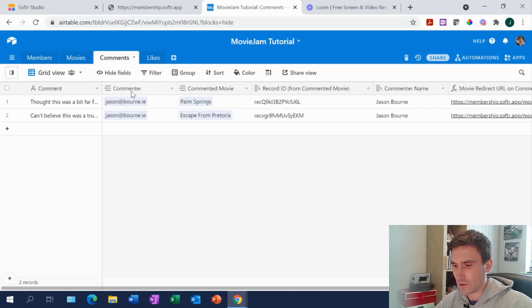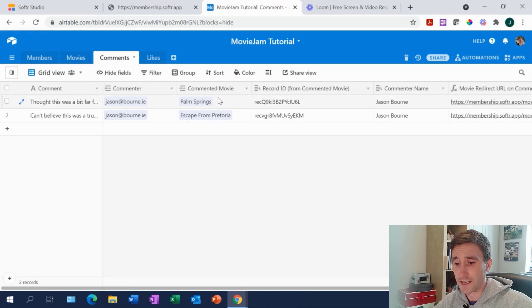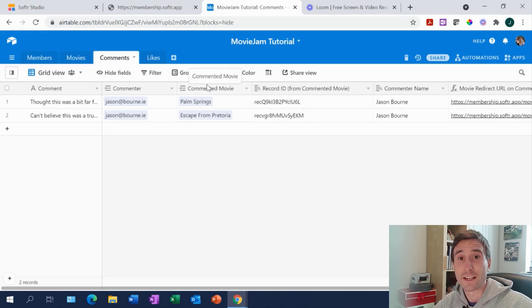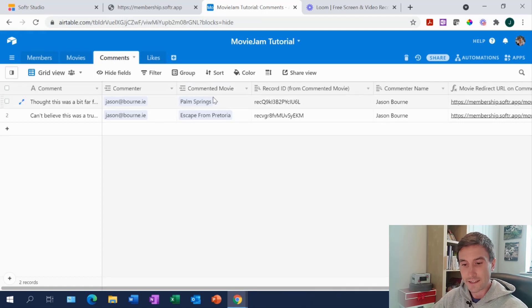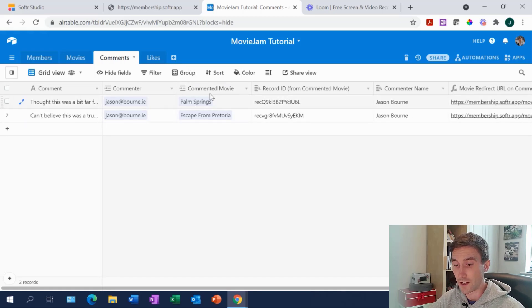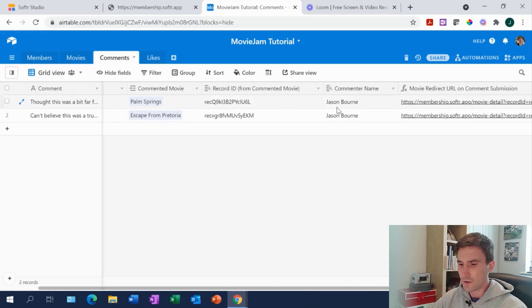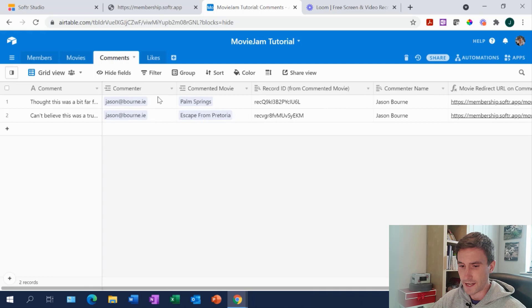As we build out this app over the next couple of episodes, these tables are all going to organically grow as we layer more functionality on top of our web app. So the more description you put in at this stage, the better. The second thing on your comments is it's always going to be linked to a movie, so we're going to want a linked field here so that whatever comment the user posts is linked to whichever movie they're looking at. We also have two lookup fields, and you'll see why they've been brought in.